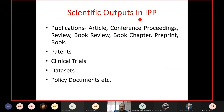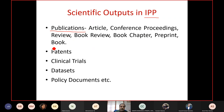When we say scientific output in the information production process, what are the different outputs? Scientists produce publications — scientific articles, conference proceedings, reviews, book chapters, preprints, books. We also get patents, clinical trials, data sets, and policy documents. As scientometricians, we are interested in almost all these kinds of scientific outcomes.